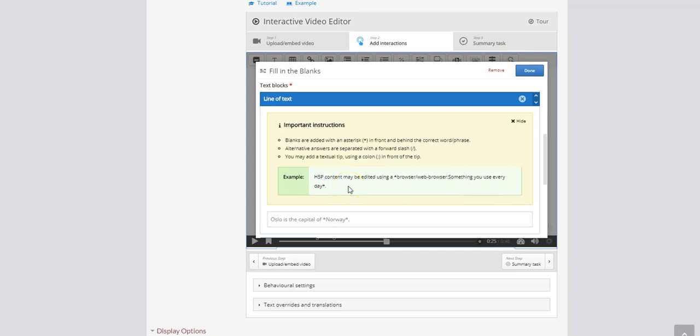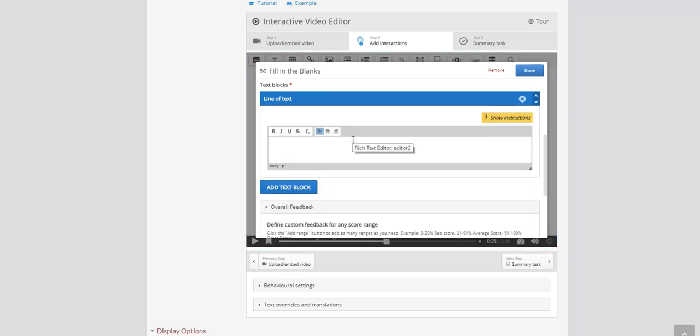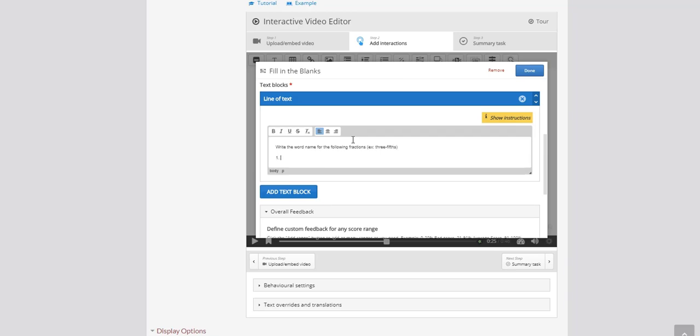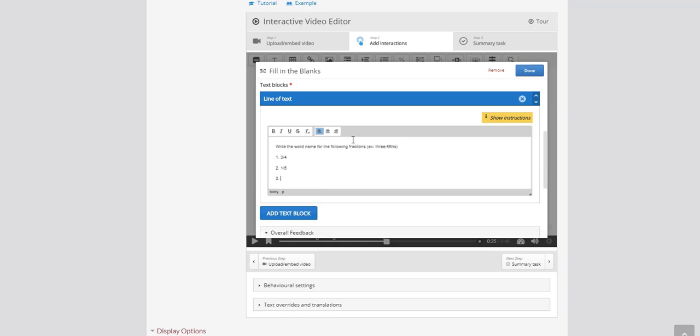Now knowing that my first question is going to have two correct answers let's go ahead and program that in. So I'm going to hide my instructions. So the question is write the word name for the following fractions. Example 3 fifths. So the first question is going to say 3 over 4. The second is 1 over 5. And the third is 3 over 7.